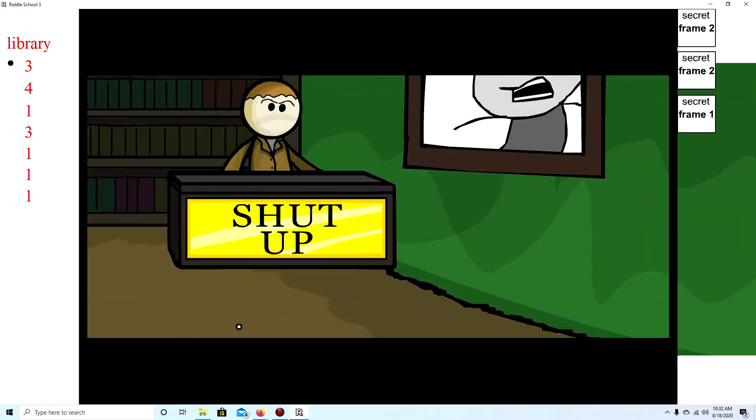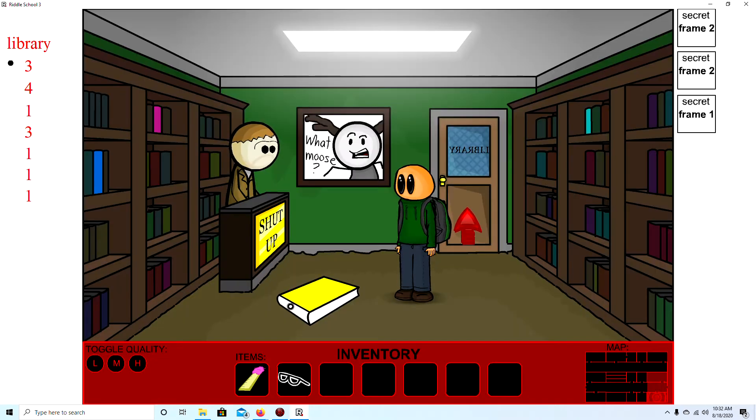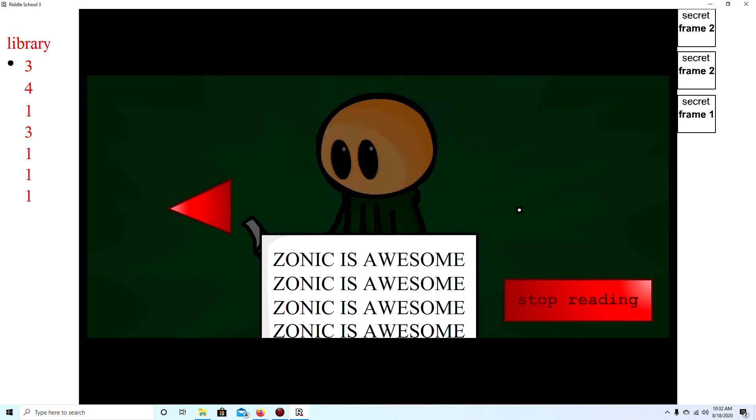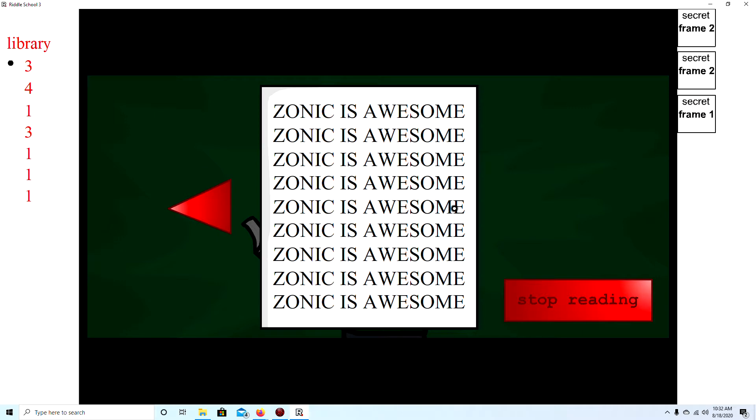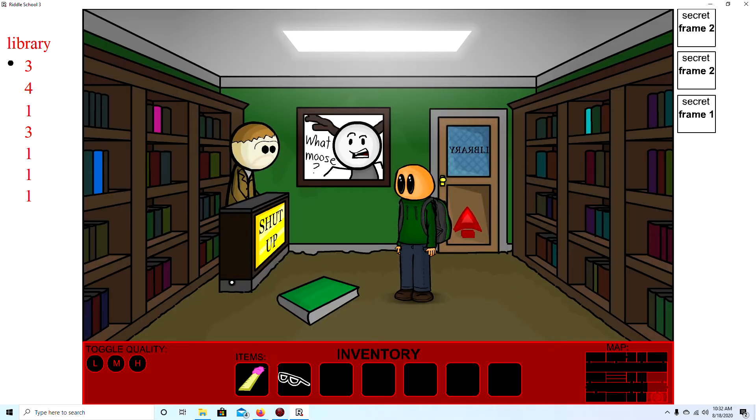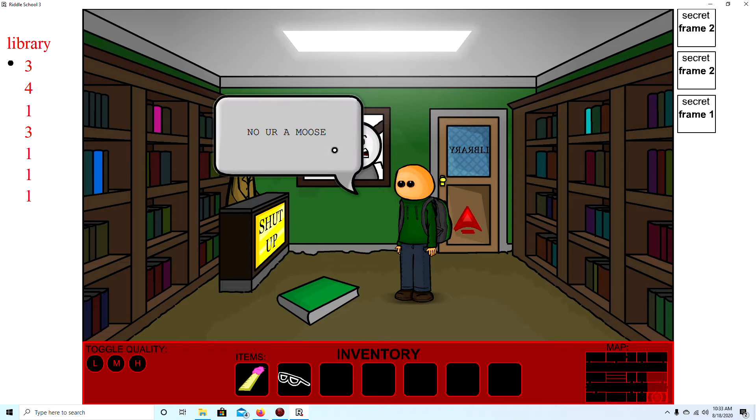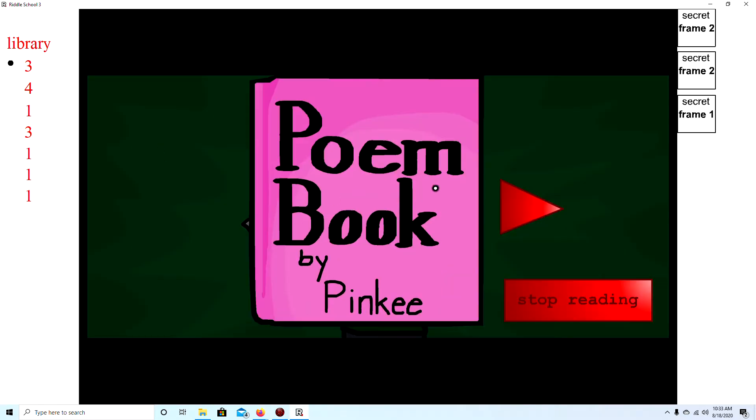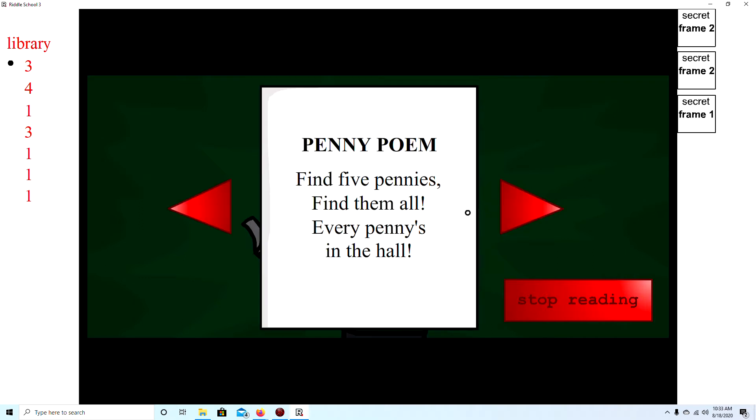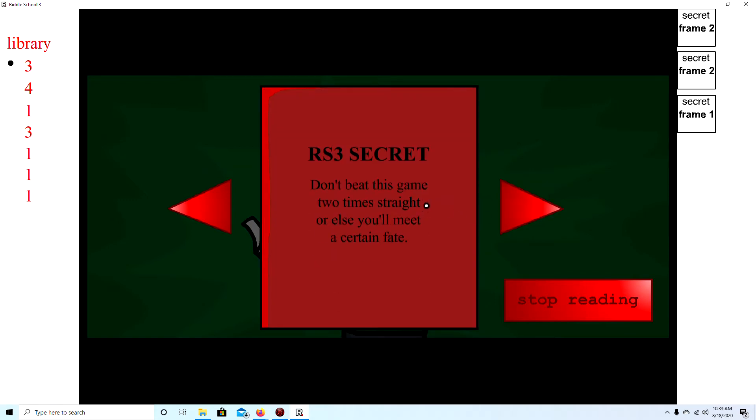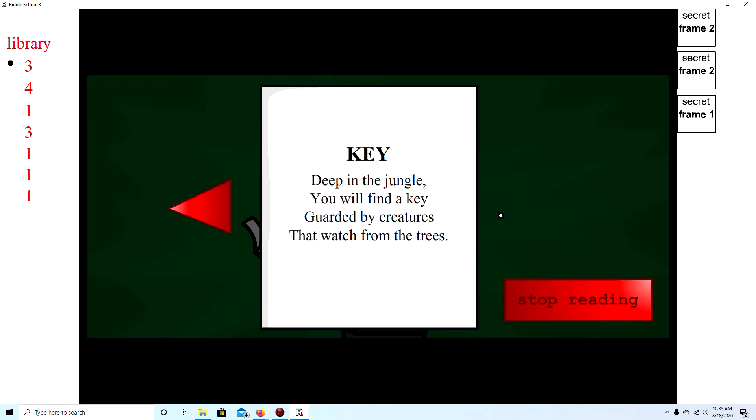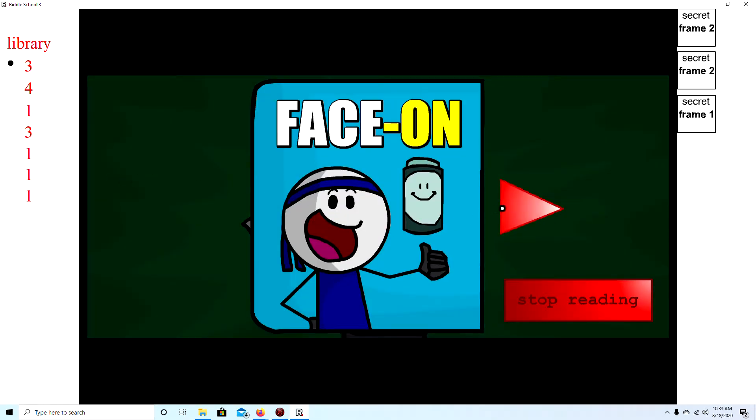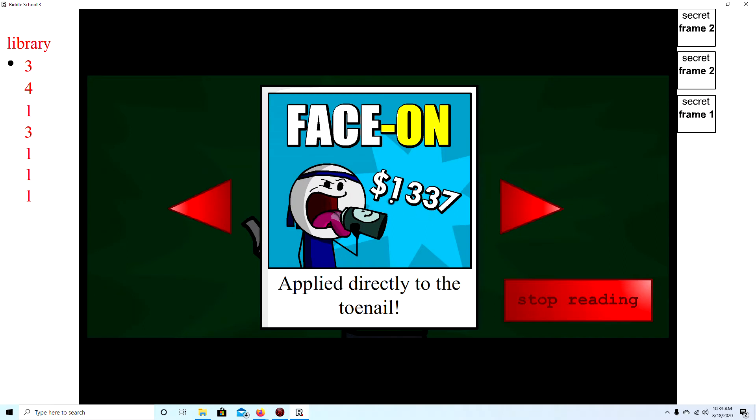Shut up. A book. Zonic. Zonic is a... Okay. What moves? I know your moves. This is glowing. Poem book by Pinky. Penny poem. Find five pennies. Find them all. Every penny is in the hall. Okay. Let's go first. Don't beat this game too silent straight or else you'll meet a certain fate. Key. Deep in the jungle, you'll find a way. A key guarded by creatures that watch from the trees.